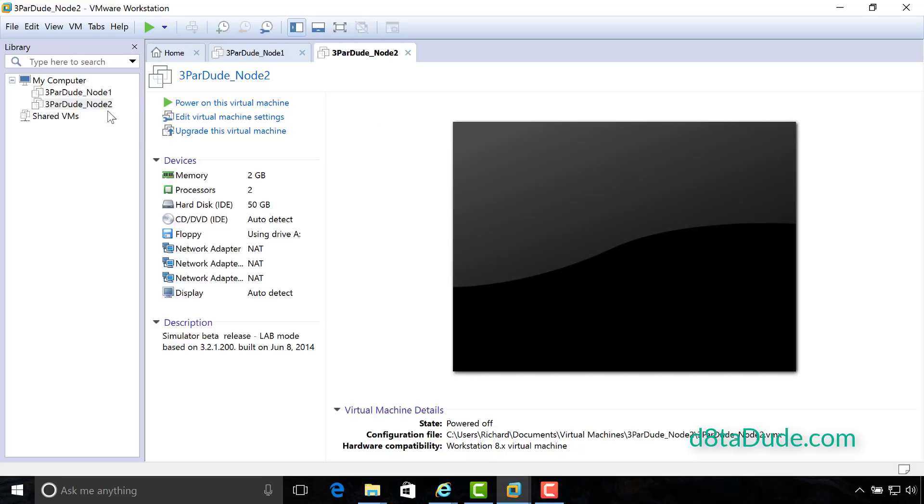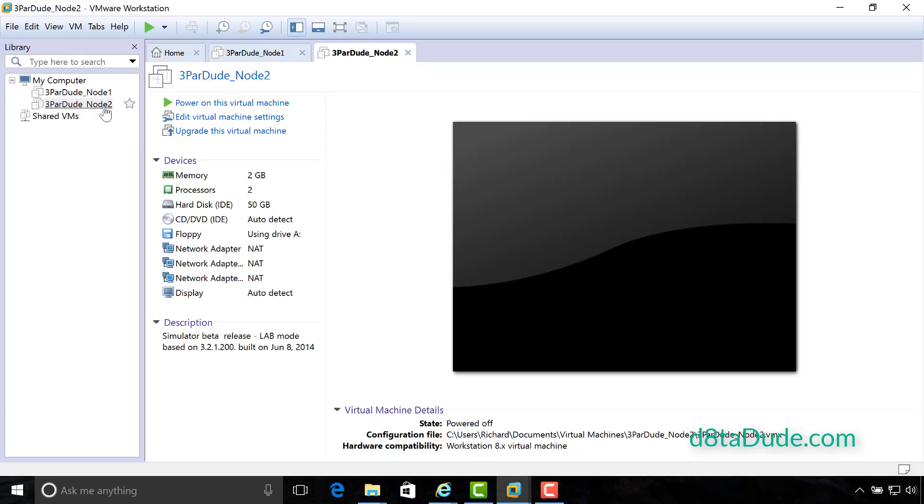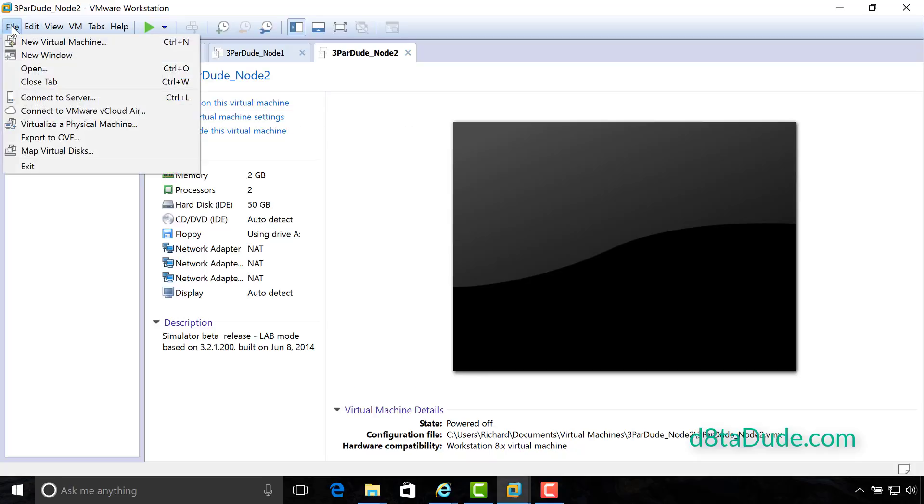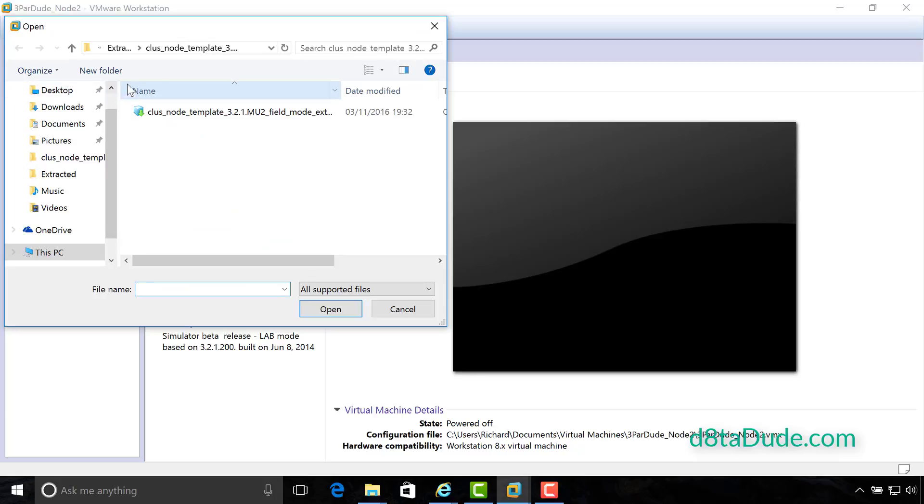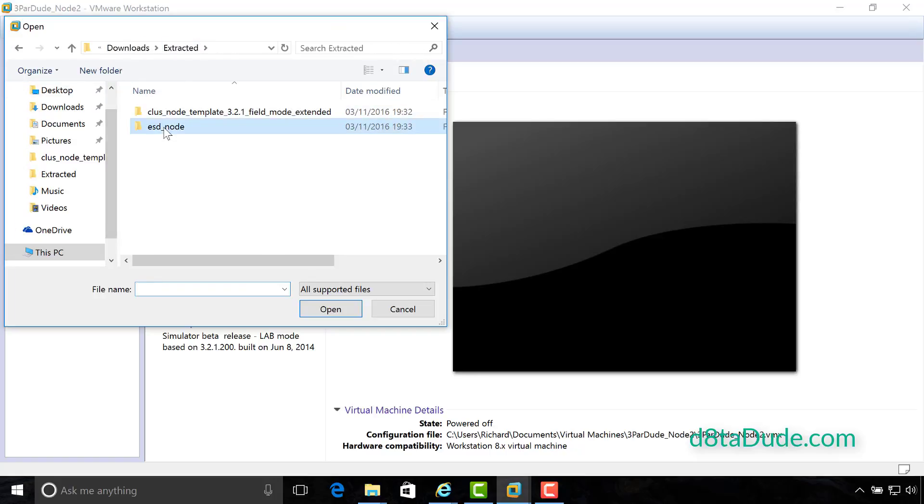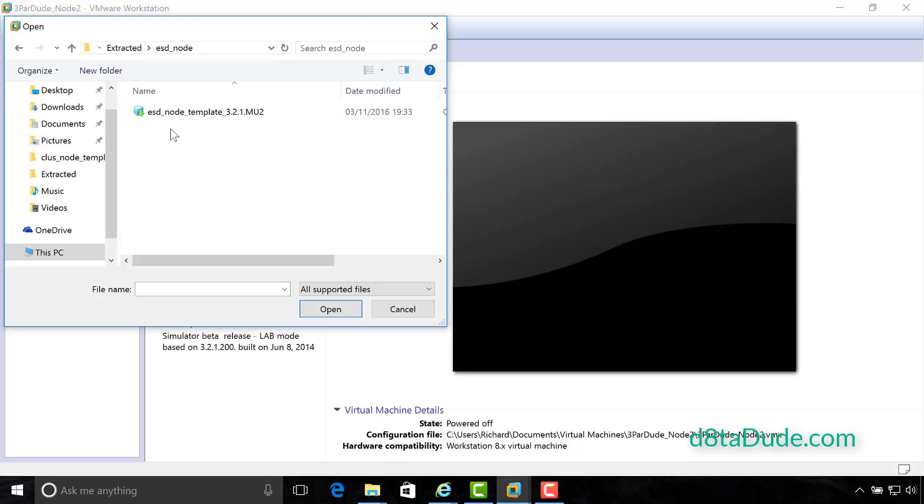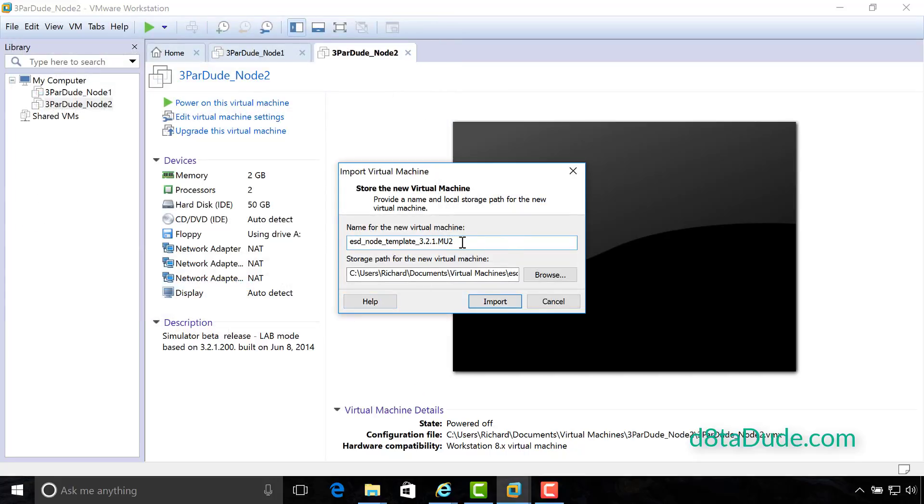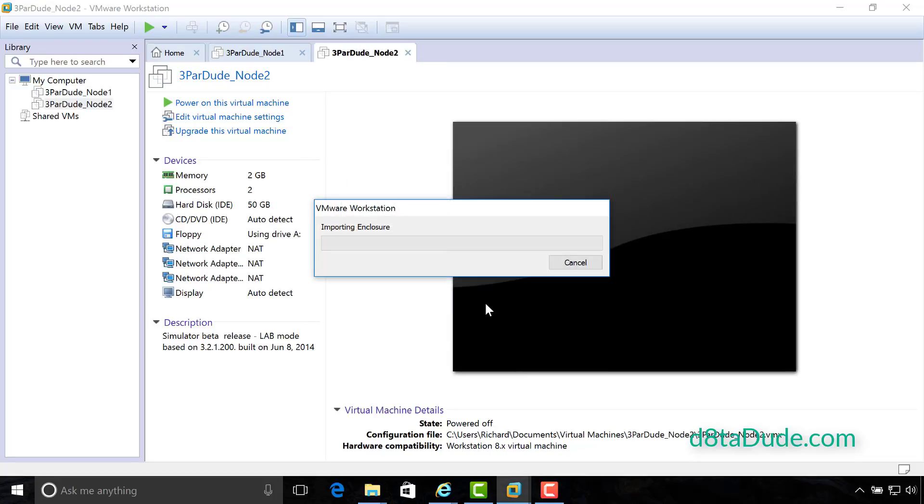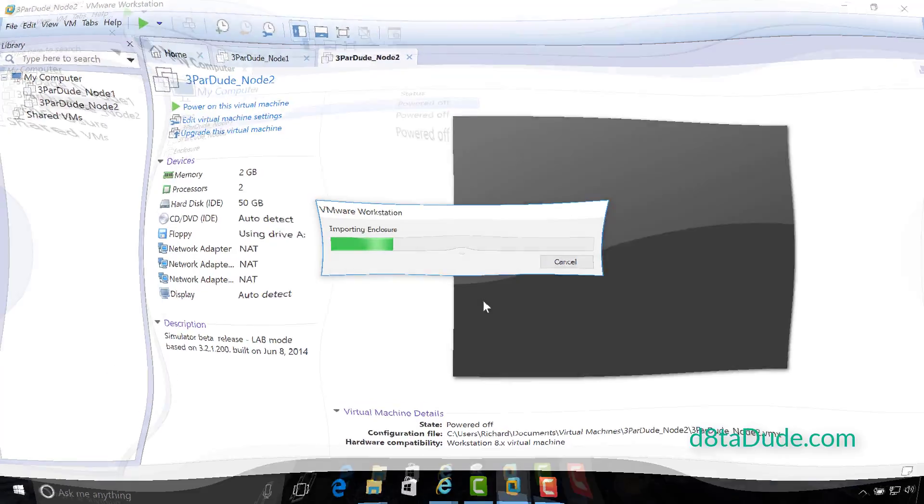Remember, this is emulating exactly like we do in the hardware world. So it's just like the two nodes you get in a 3PAR 7200 or a 8200. So we've got the nodes. The next thing we need to do is import the VM that's going to emulate the disks for us in our simulator setup. So I'm going to go to the ESD node folder I extracted earlier. Again, find the ESD node template OVF and run through exactly the same procedure. I'm then going to click open, and I'm just going to call this enclosure. Import that, and let that go ahead, and we will skip ahead again.